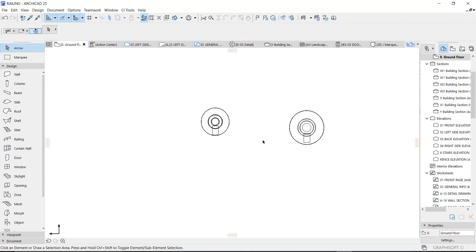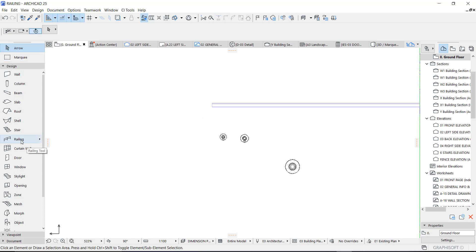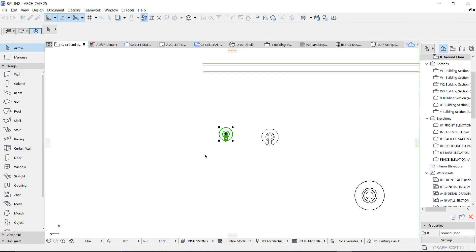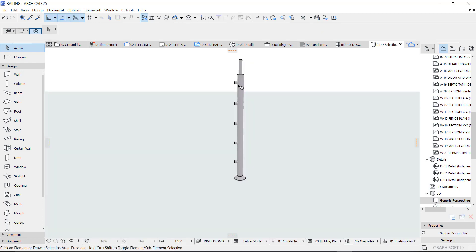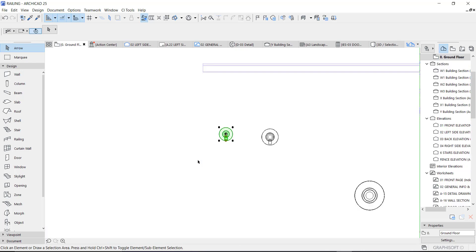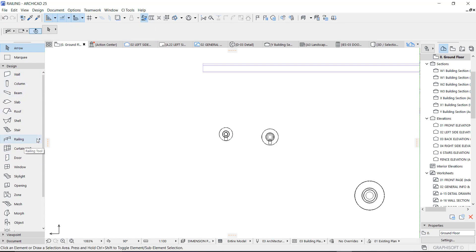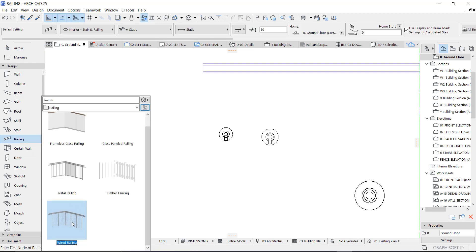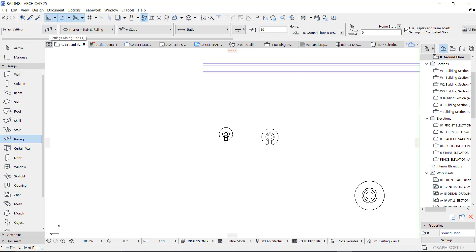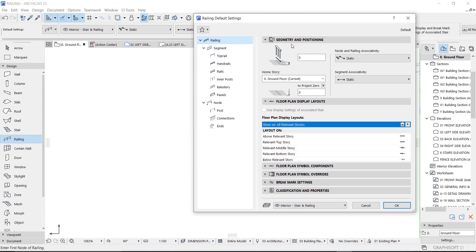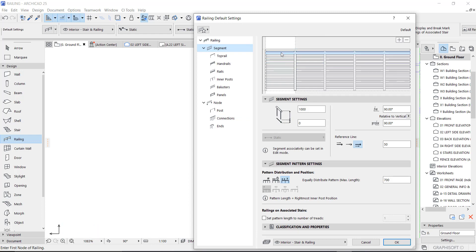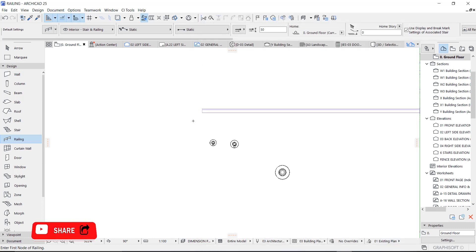So we're going to use this to create our stairs. Next, we'll create a railing. First, let's check how many fixings we have — one, two, three, four, five. That will determine the amount of wire we put on our railing. Go to your railing, and you'll see the type you want. Select this one right here, click it, and go to the settings.